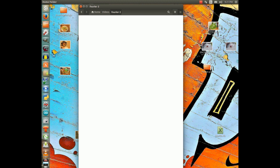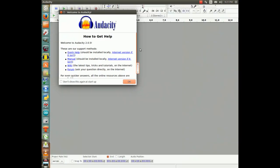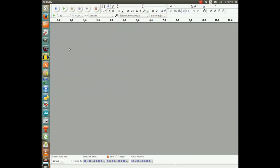So what I'm going to do, I'm going to start a program called Audacity — I don't know how you pronounce it. Anyhow, we're starting it right now. And it's going to come up with a help screen. I don't want it. I know what I'm doing, at least I think I do.